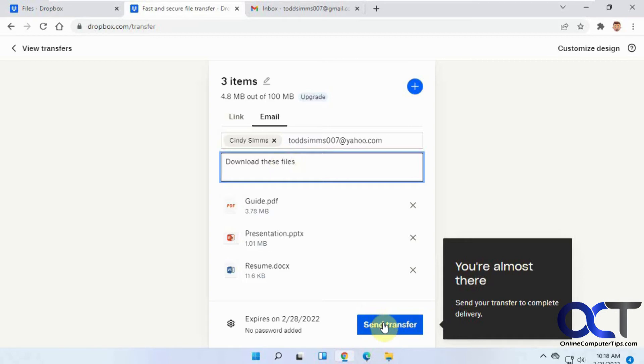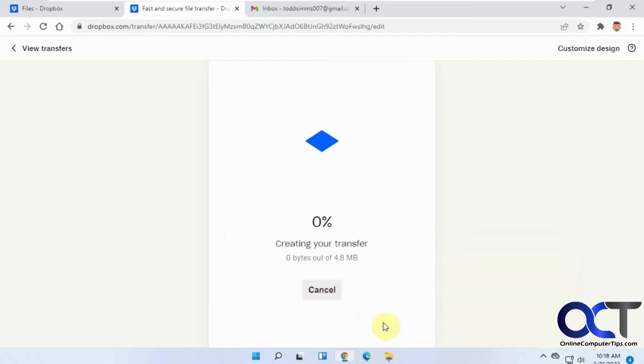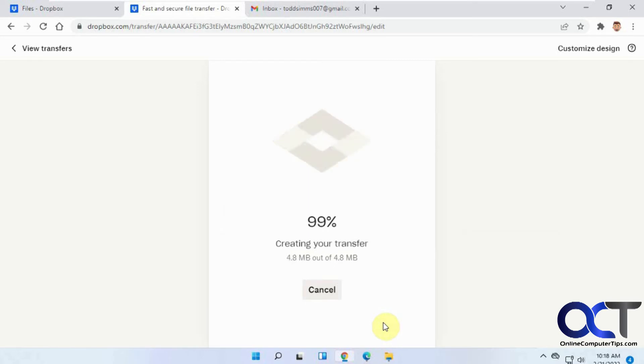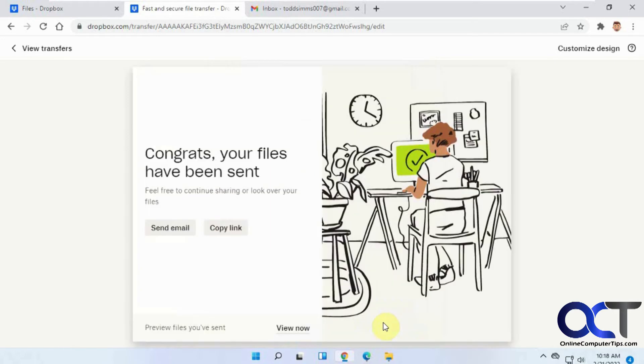Click on Send Transfer. It creates and puts the files together and then sends it out. Then you can copy a link to the transfer or send it to other people, or you can view your files.